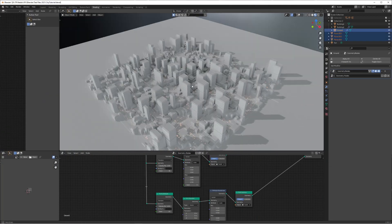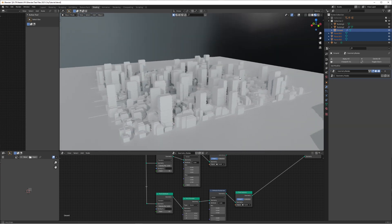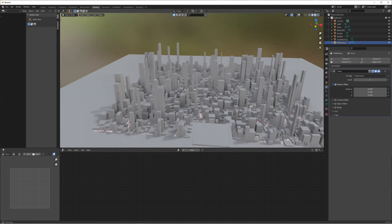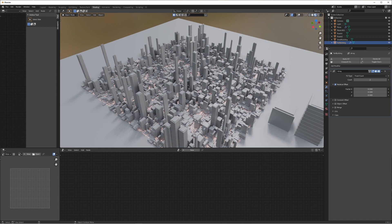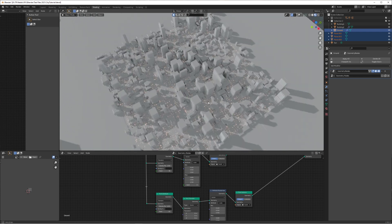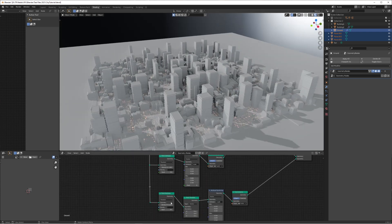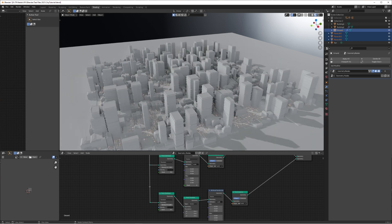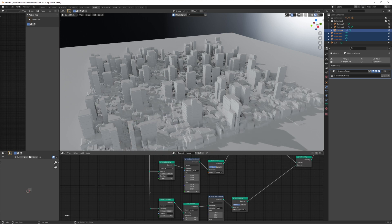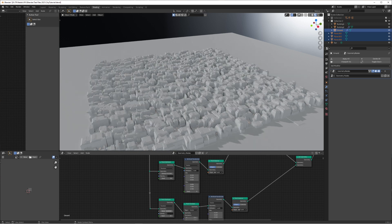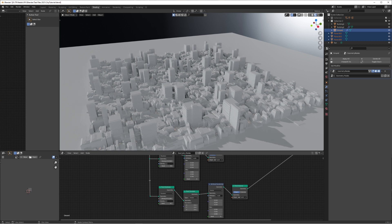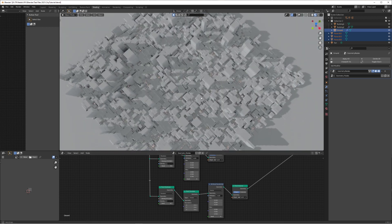Hello everyone and welcome back to another tutorial. Today I'm going to show you how to make a procedural city using the geometry nodes in Blender, which is a really powerful tool. You can create these very simple but effective-looking cities where you control the density, the shape, the layout — very easily, just a couple of tweaks to some settings once it's all set up. You have complete control to get something looking like this, including city lights down on the street level.